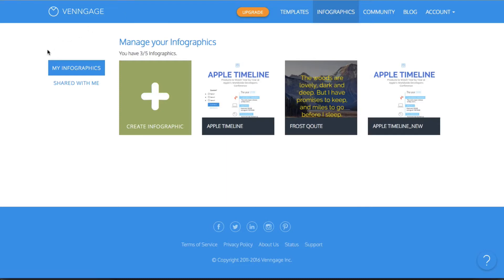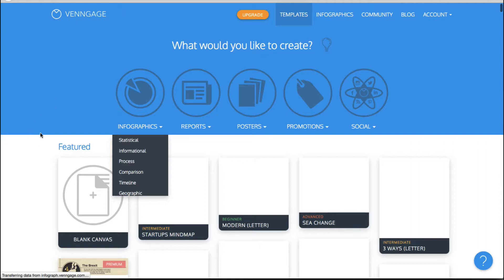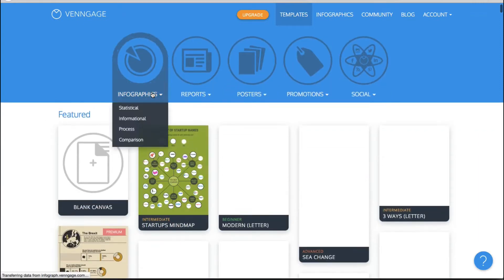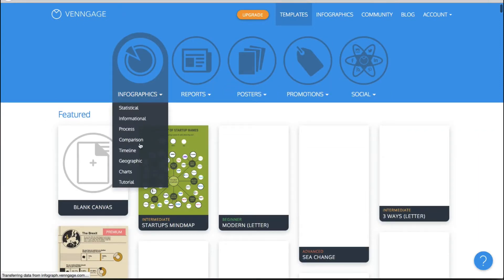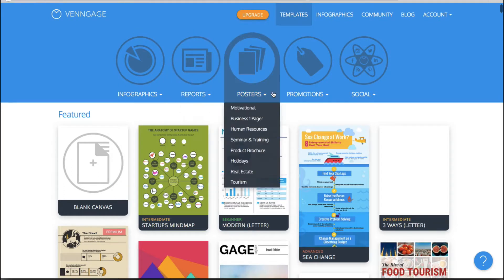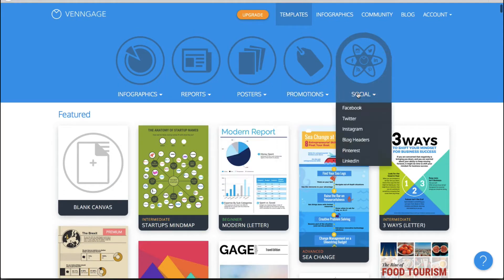So let me show you exactly what Venngage entails. You go into the main dashboard and you click make infographic and it asks you what would you like to create. So they have a whole list of different types of infographics. They have reports, posters, promotions and social content that you can create.